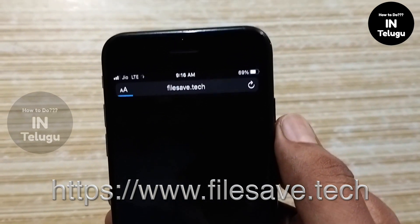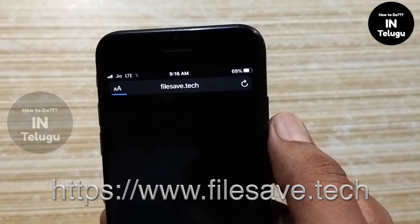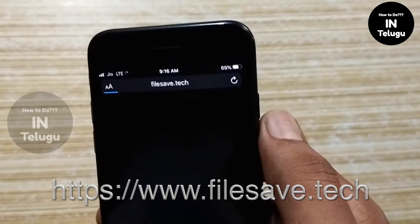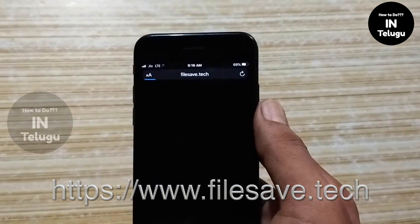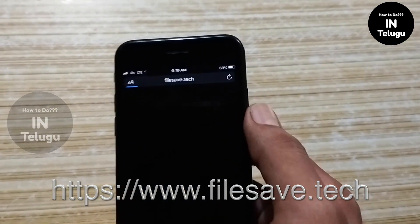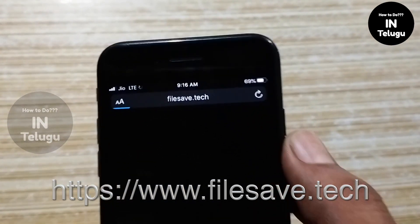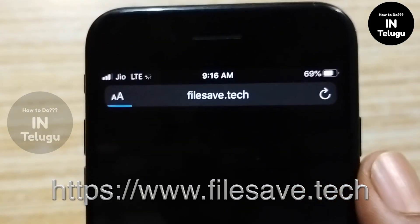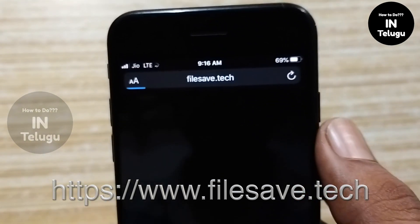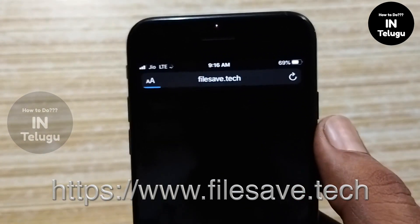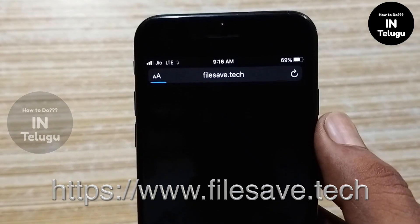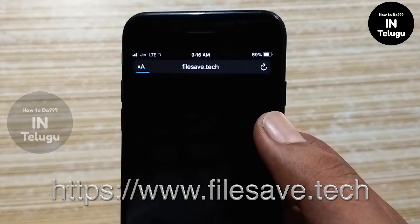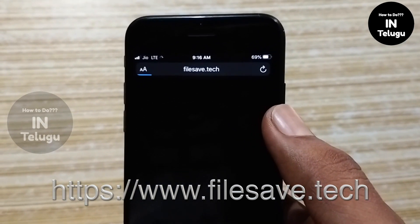If you go to write a link, you want to check that link on the website. Then you can start — once you release the link, you can load. It will be fast to load.